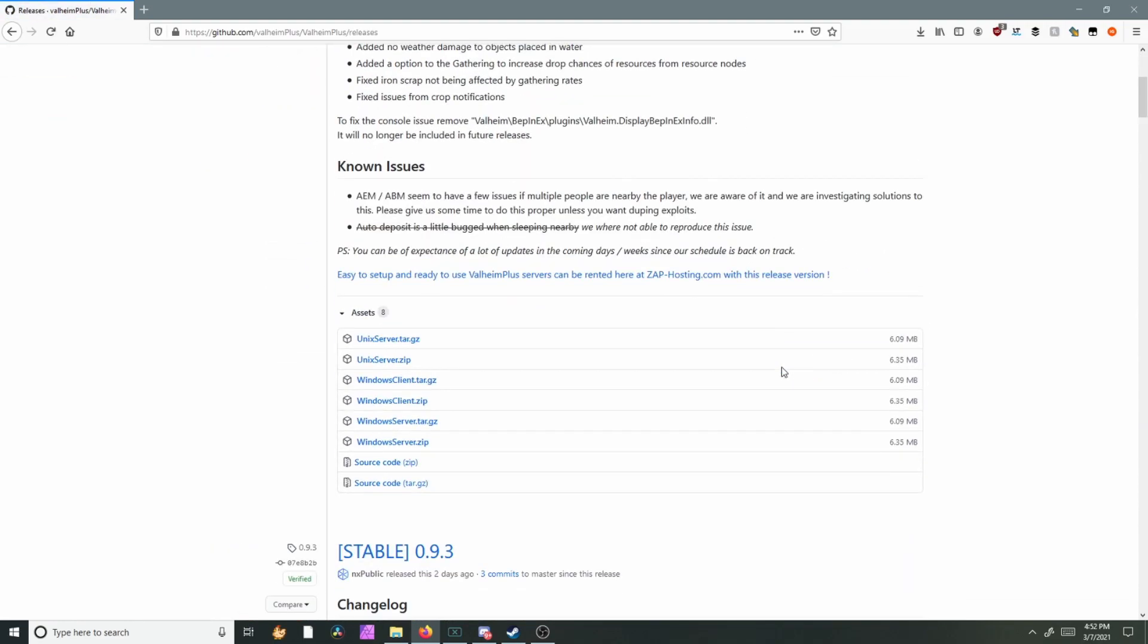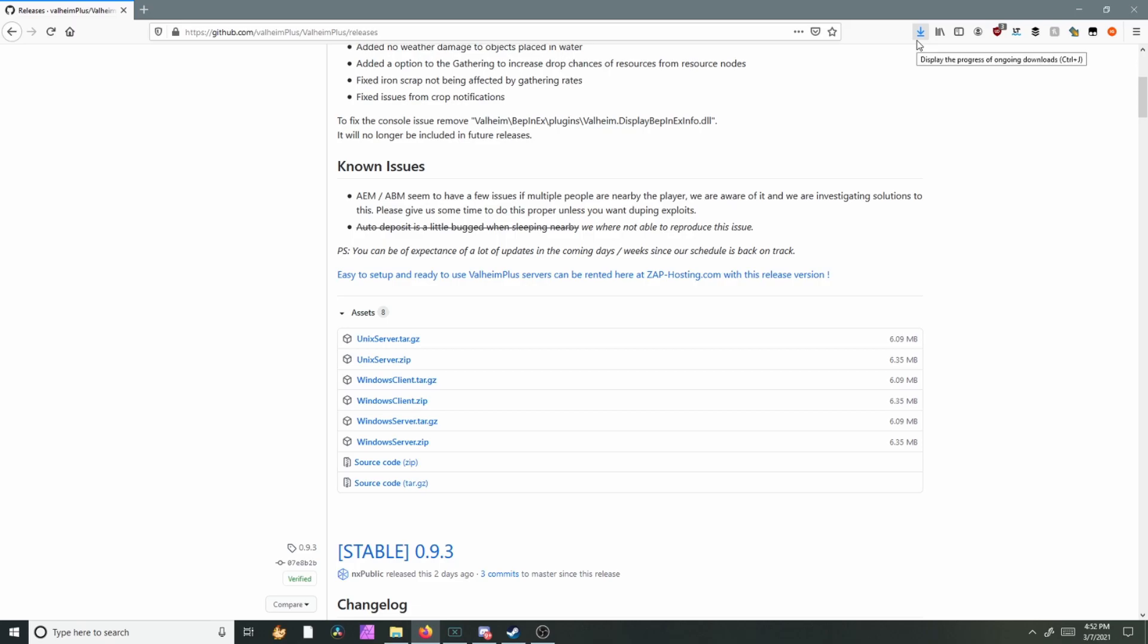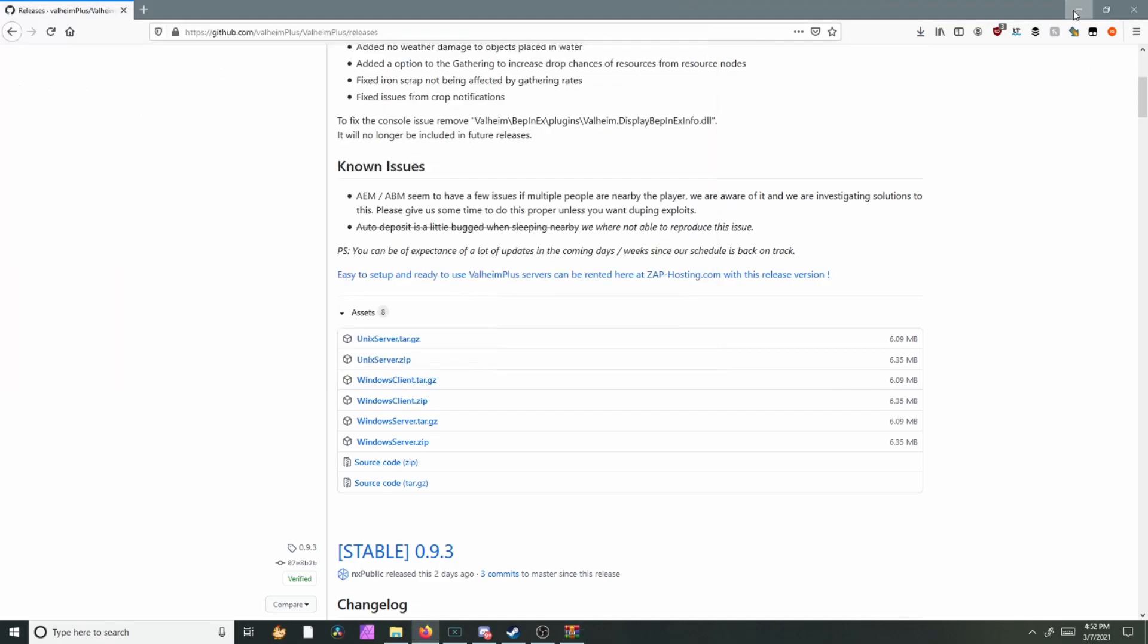You're going to scroll down. I use Windows, so I'm going to click on Windows Client, and it should automatically download. You can go ahead and open that.